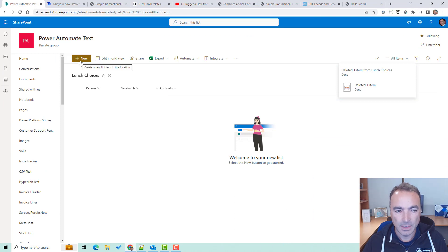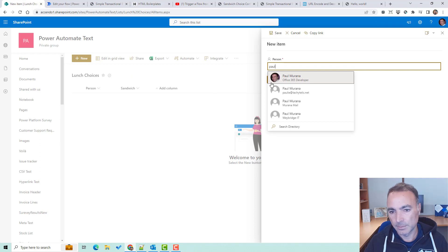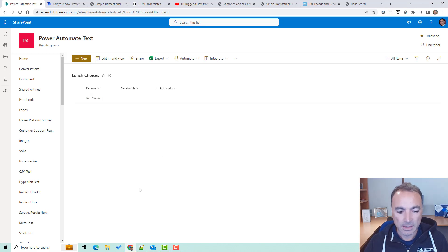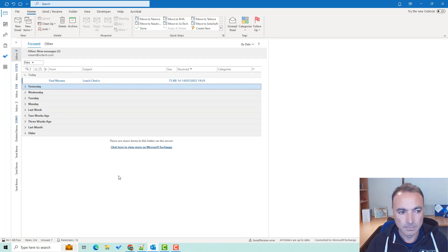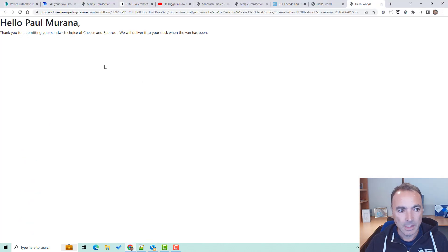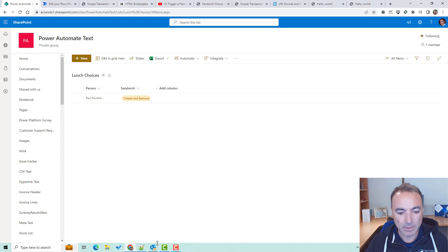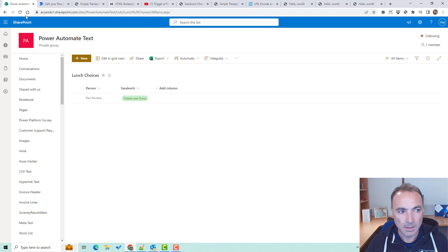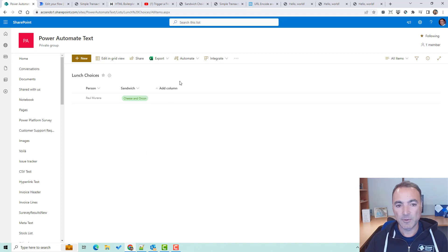I've got this list called lunch choices. I'm going to create a new record and save that, and that is going to trigger an email to me that's going to ask me for my choice of sandwich for lunch. There's the email — I click on it and it gives me four choices. I'm going to choose cheese and beetroot. I click on there and it gives me a response saying thank you for submitting your sandwich choice of cheese and beetroot, we will deliver it to your desk when the van has been. If we go back to the list we can see that I've chosen cheese and beetroot, and if I click it again and change my mind to cheese and onion, it's now changed to cheese and onion. So it's a pretty simple flow to build, done in a bit of a different way to Shane. Let's go through and see how to build it.